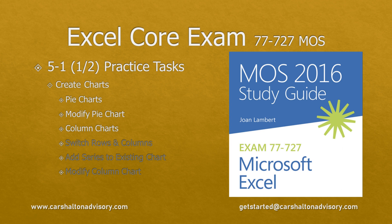This is Craig with Karshalton Advisory. In this video we're going to prepare you for writing the Excel 2016 Core Exam by walking you through the practice test for Objective 5.1 Create Charts. Let's get started.